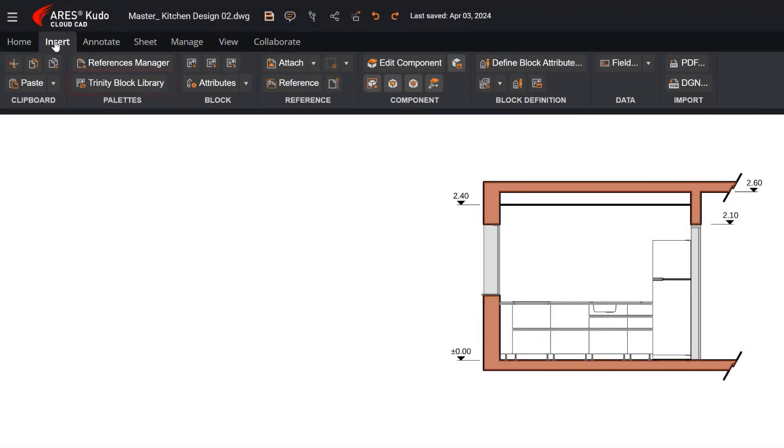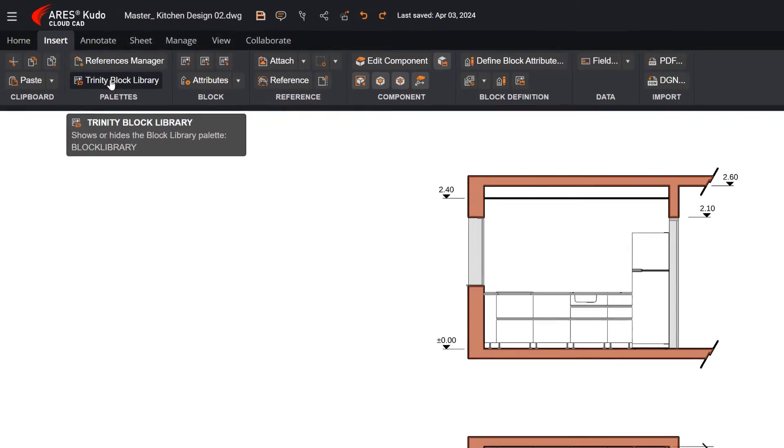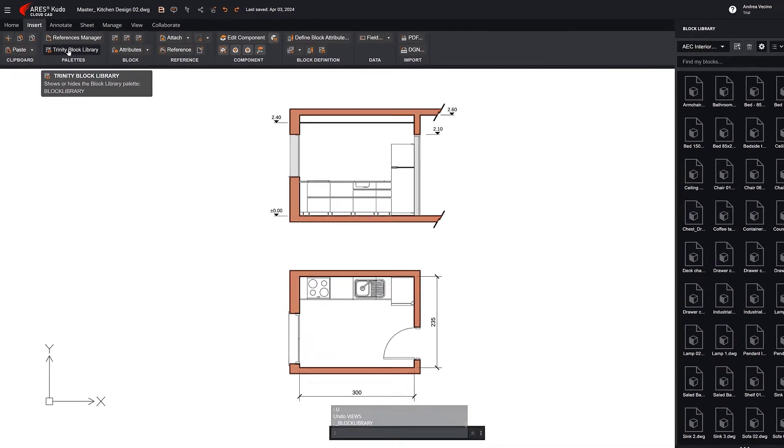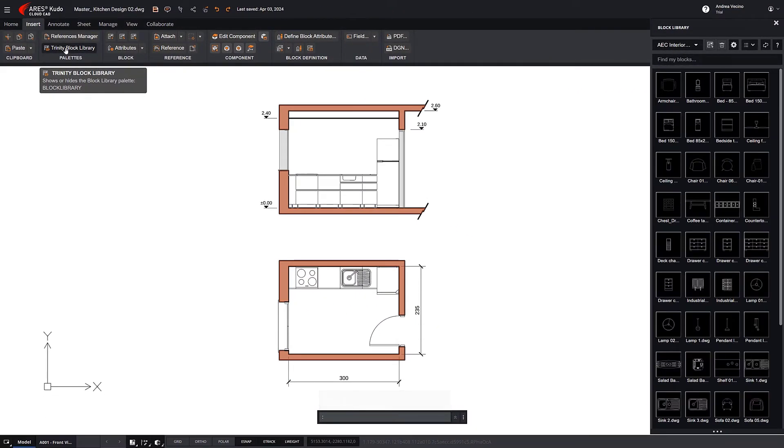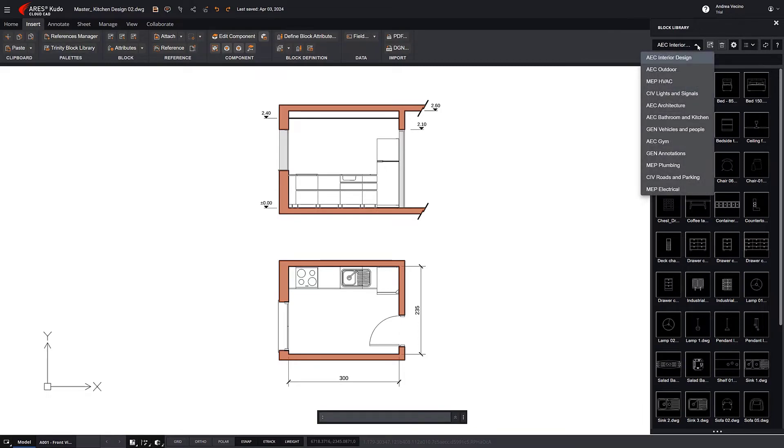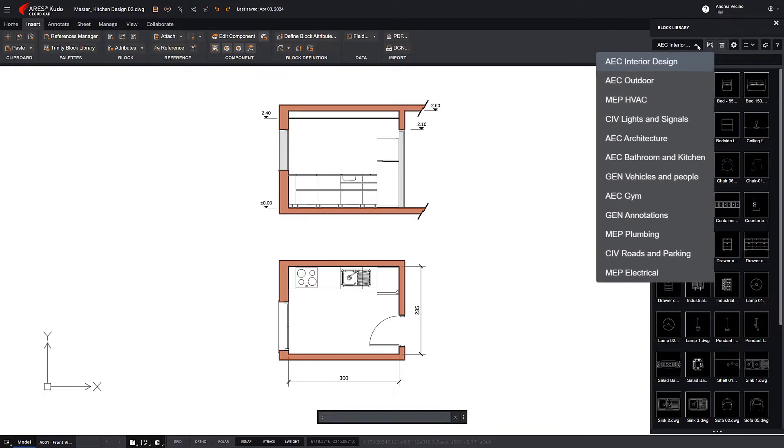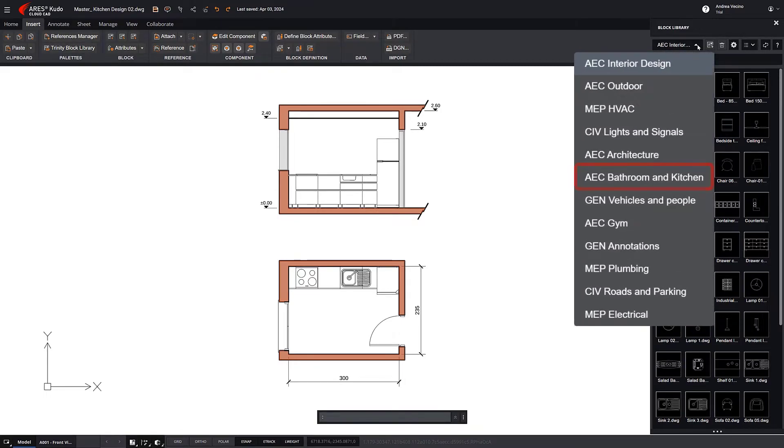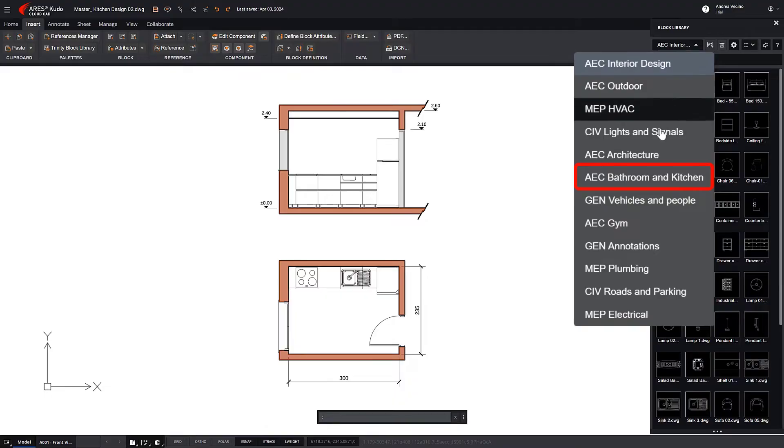Through the Trinity Block Library, you will be able to access more than 450 dynamic prepared blocks, grouped into different categories, such as this one, which contains items for bathrooms and kitchens.